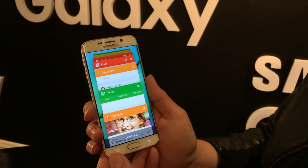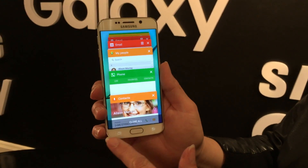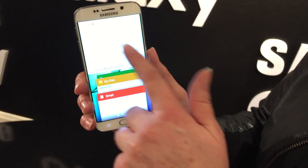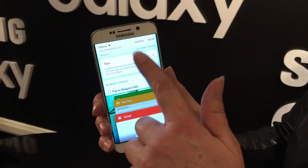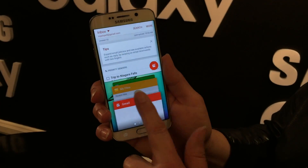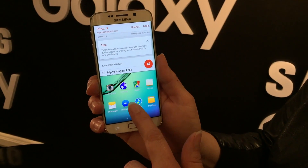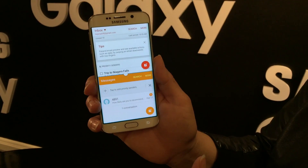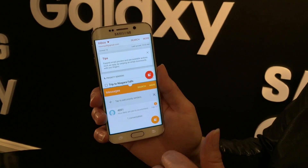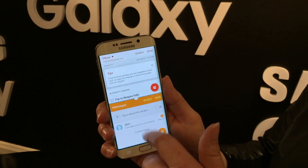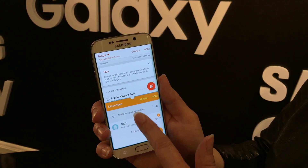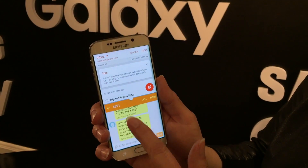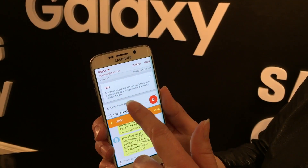With multi-window, if you go into the recently used apps, you open an app at the top and it gives you a list of apps that can be opened at the bottom. So you've got two apps open at the same time — you can work between them, switch, and they both work just fine.